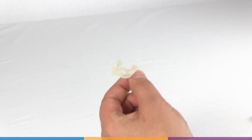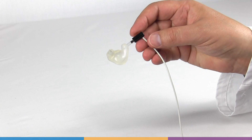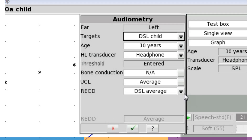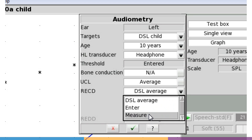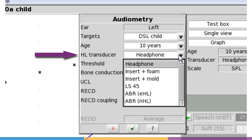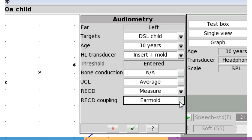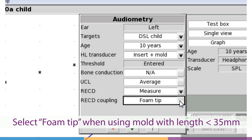The personal ear mold can be substituted for the foam ear tip in the real ear measurement to capture the tubing characteristics in subsequent applications of the measured RECD. Note that in the audiometry entry window, there is a selection for the transducer used in the HL measurement and a separate one for the coupling type used in the RECD measurement. It is important to specify when using an ear mold for RECD. However, for ear molds where the total tubing length is less than 35 mm, we recommend you select foam ear tip so a more appropriate correction is applied.